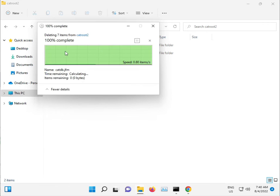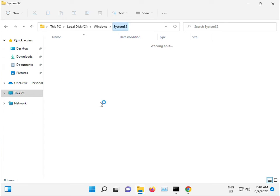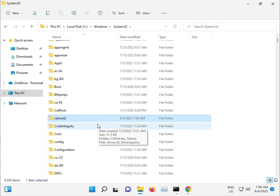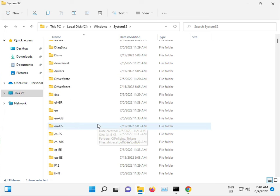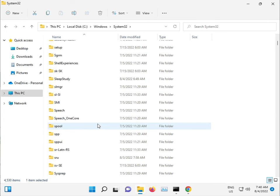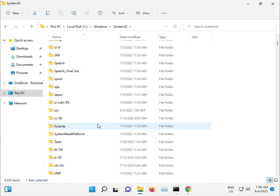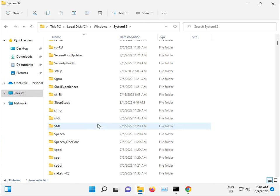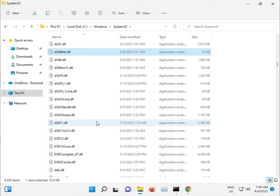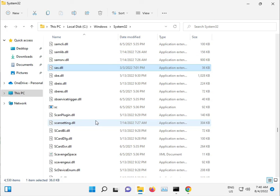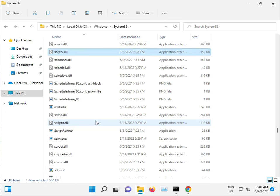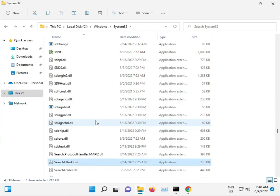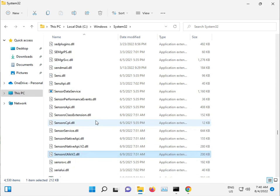If a file doesn't delete, it's not a problem. Now go to the SoftwareDistribution folder.